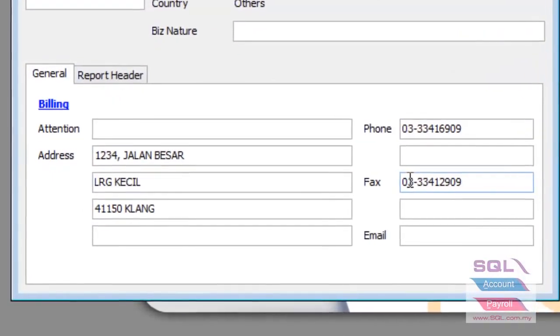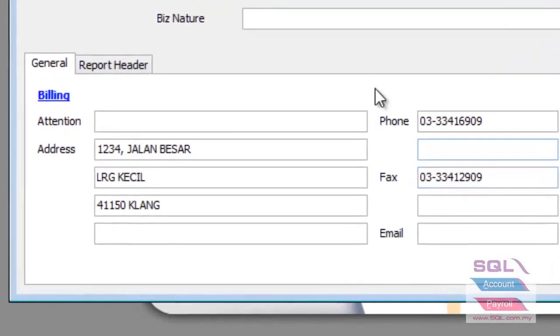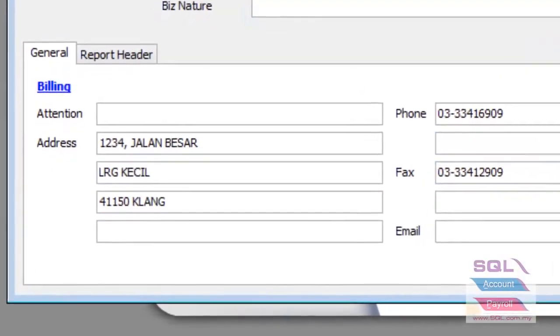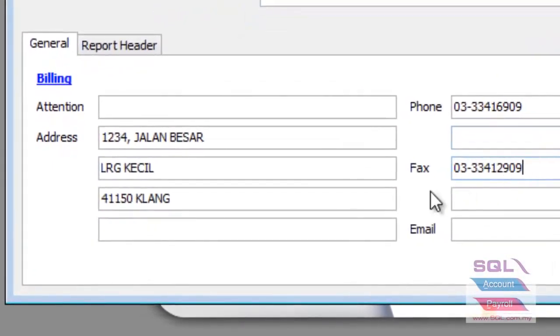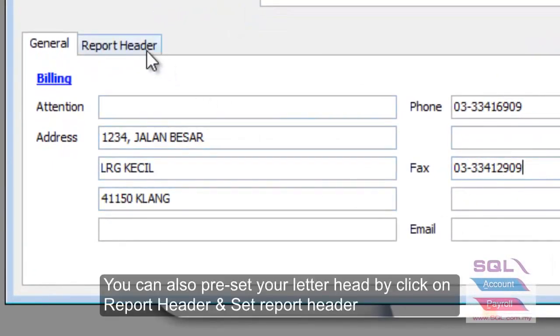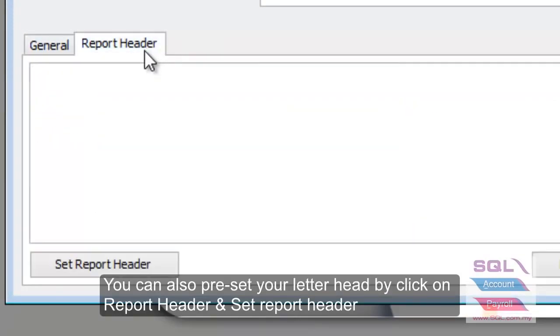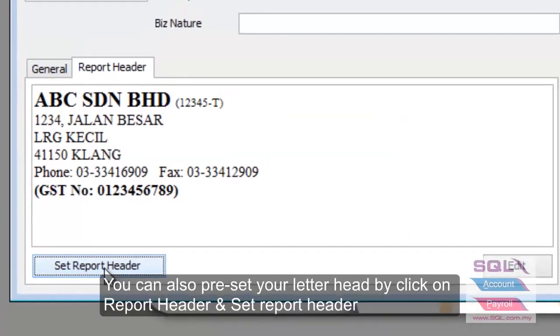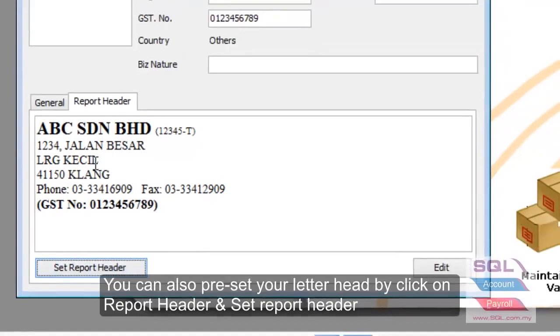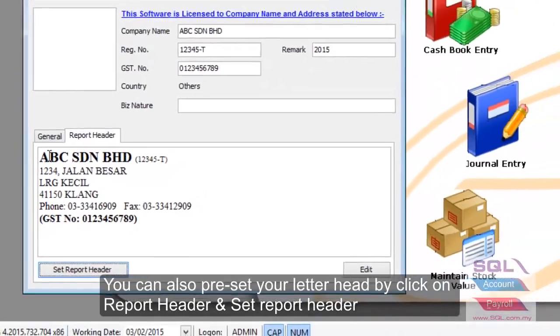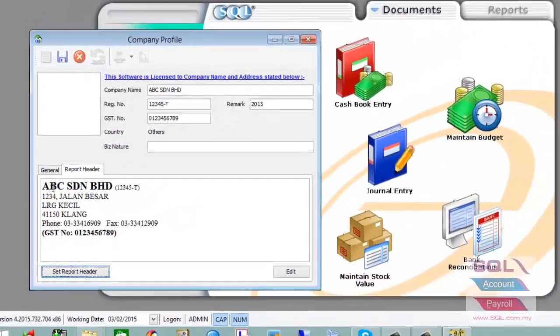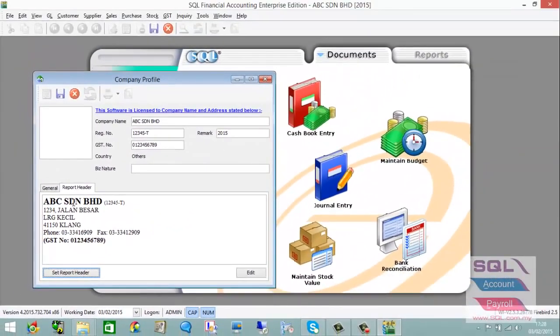After completing your company profile, press on Report Header. Click Set Report Header and the system will automatically preset your letterhead. If you wish to edit it, press the Edit button.